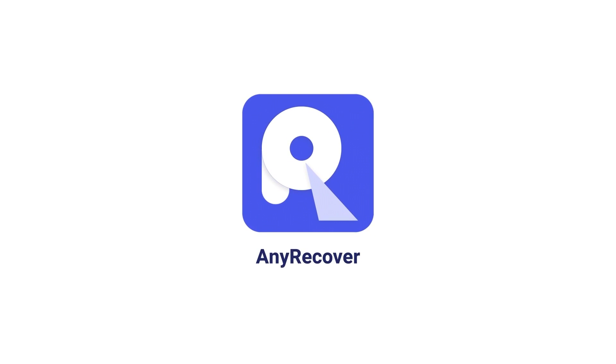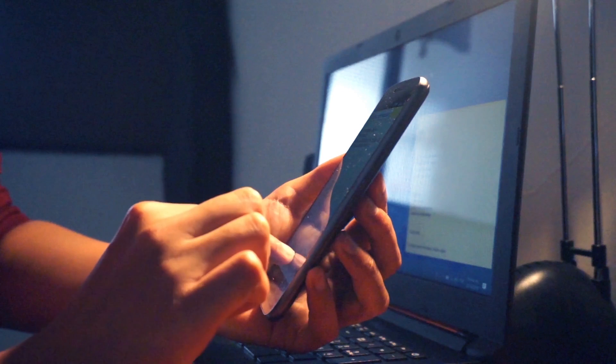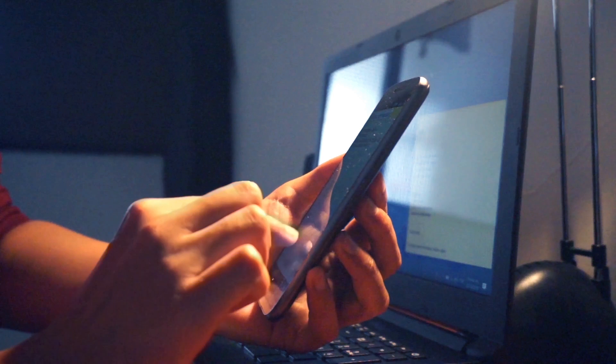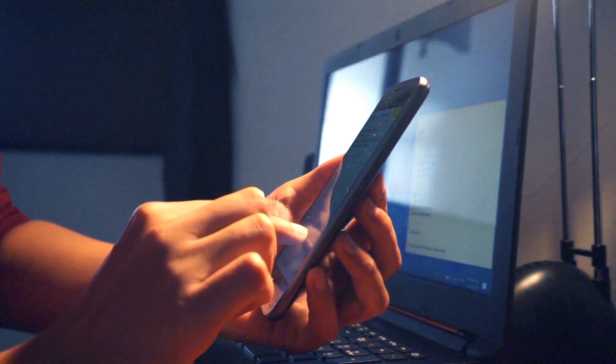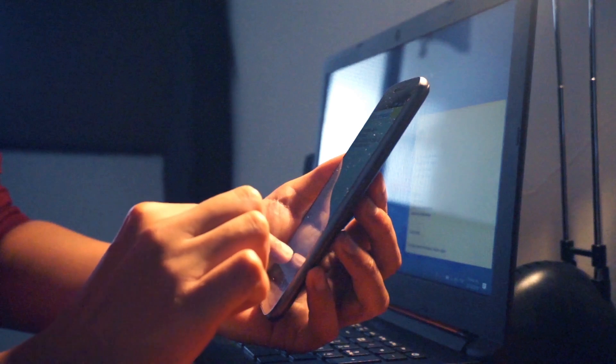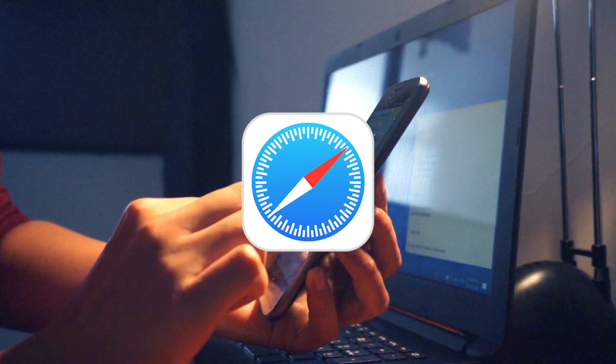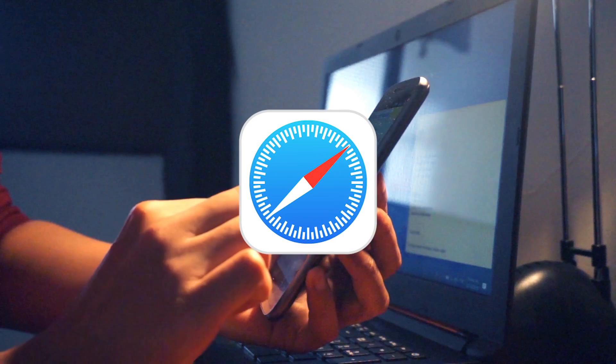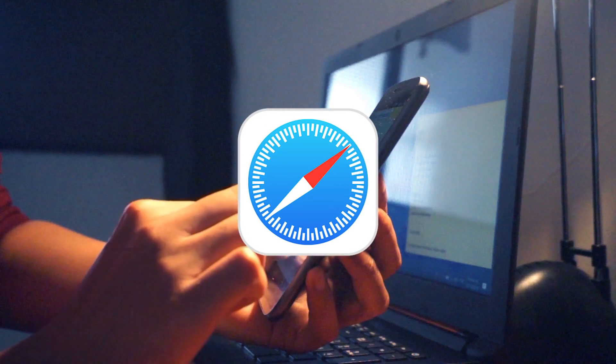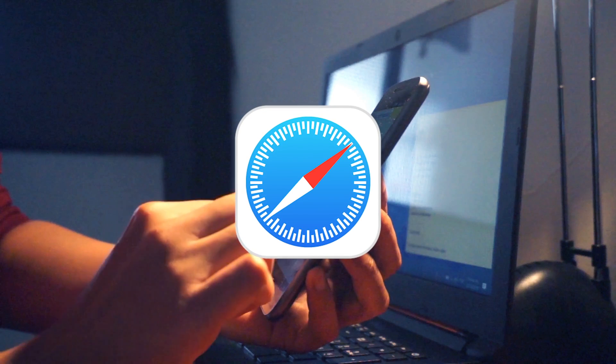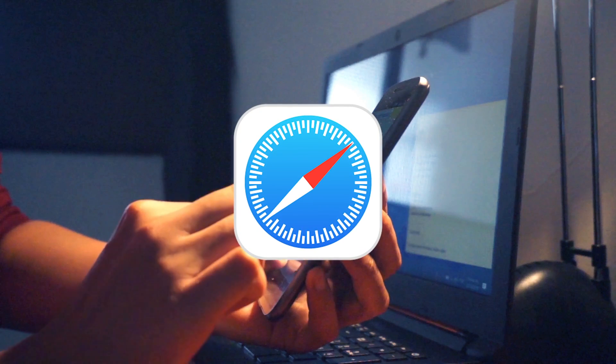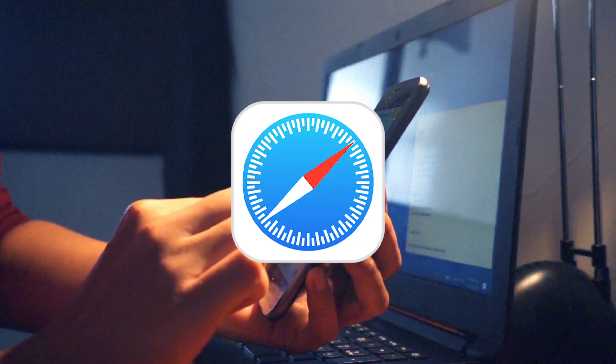Welcome to AnyRecover channel. For iPhone and iPad users, Safari browsing history contains valuable information. Sometimes you may need to access someone else's Safari history to check for something, only to find it has been deleted. Don't fret, there are still ways to recover deleted Safari history. Let's move on.